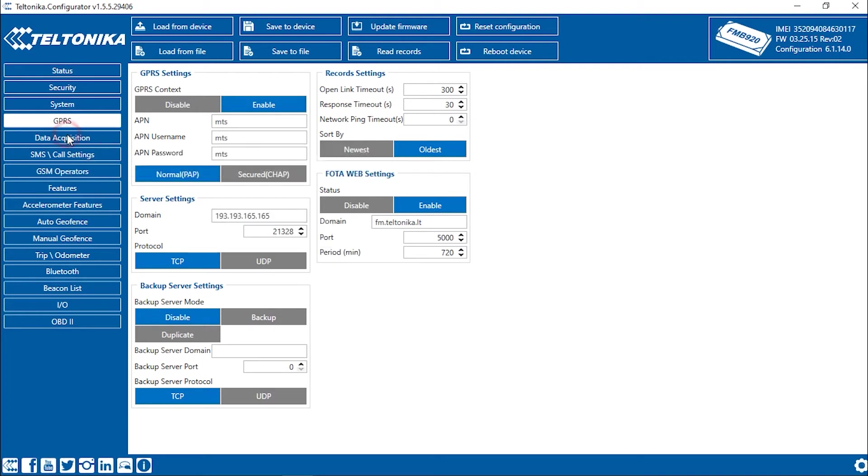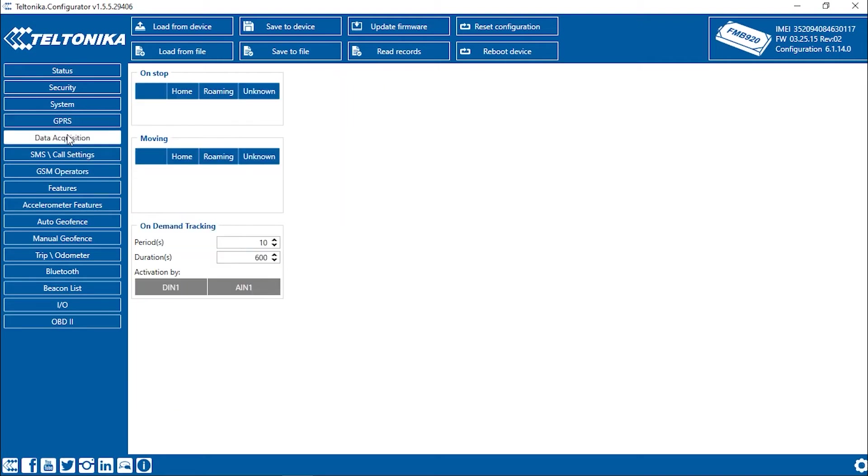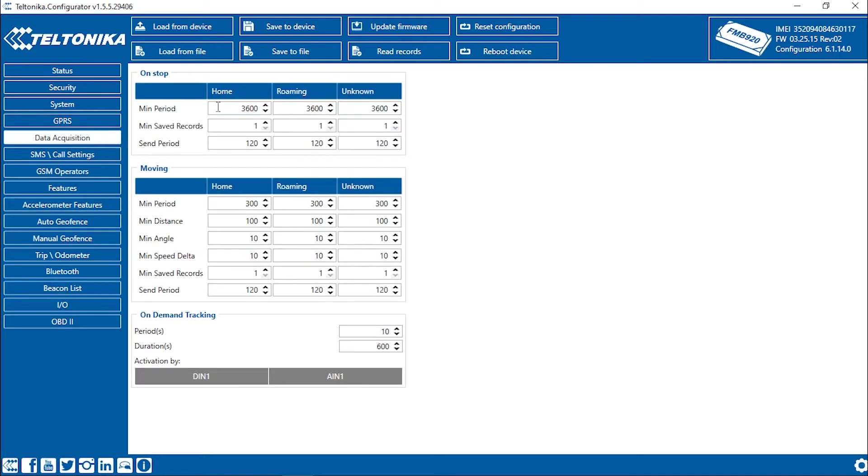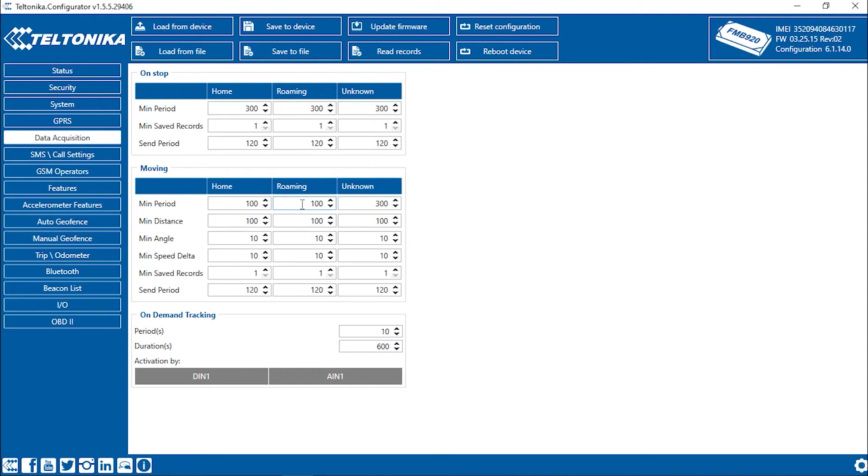Now, we go to the Data Acquisition tab. Here, we will specify the frequency of data transfer and its conditions. As we're performing a basic configuration today, we'll specify the same parameters for all types.